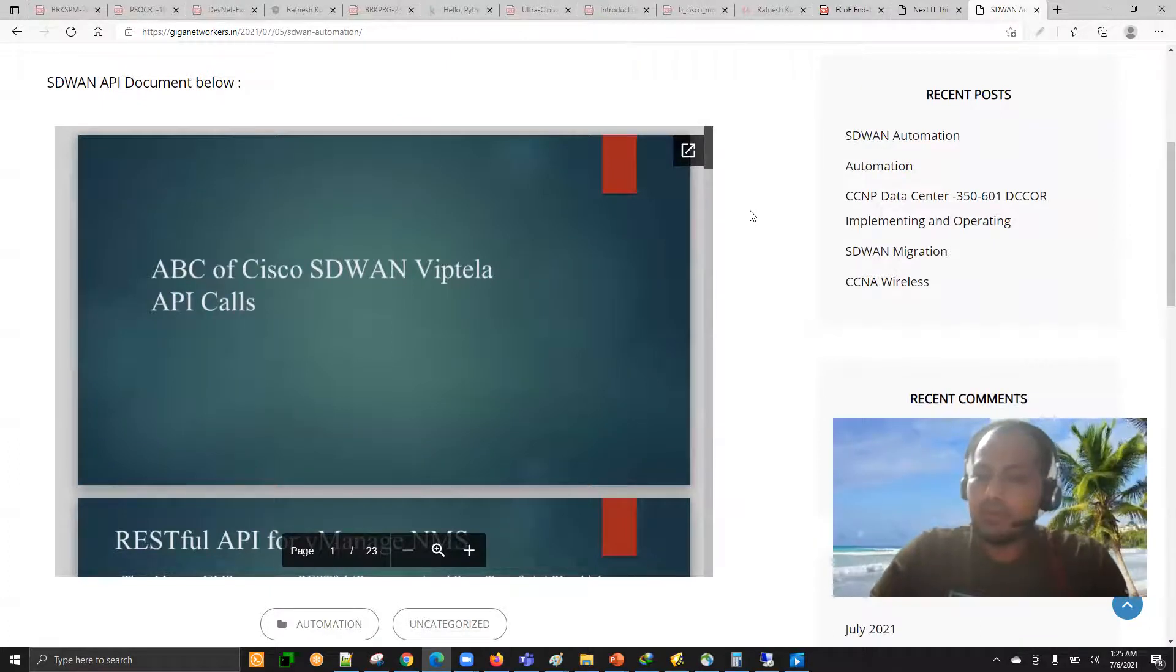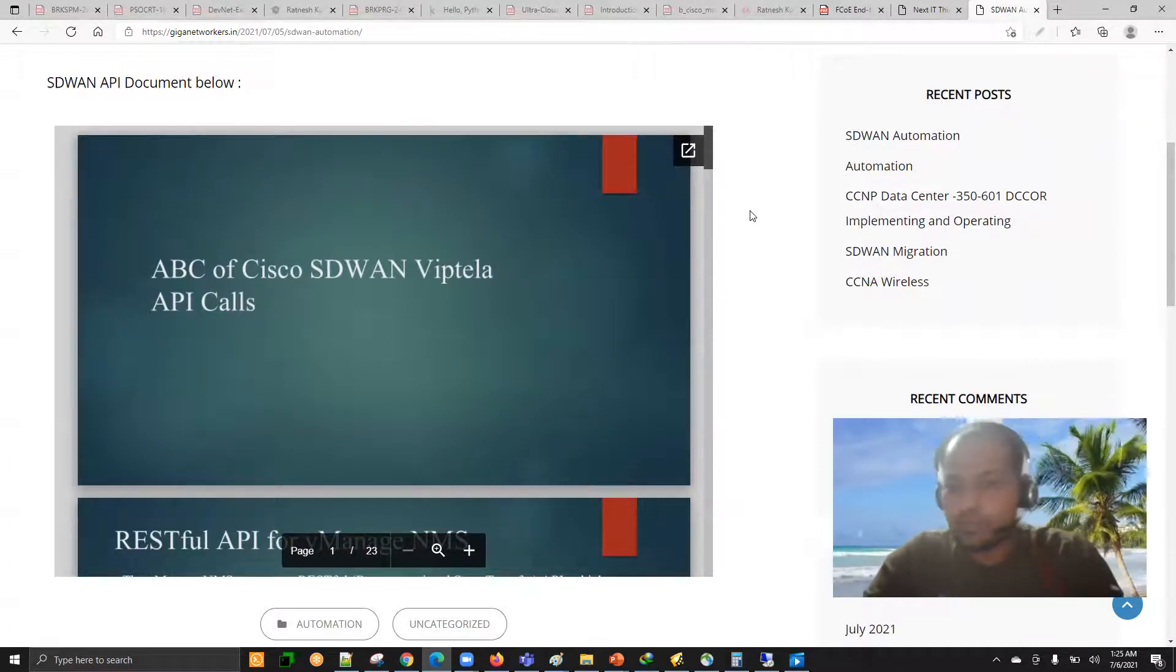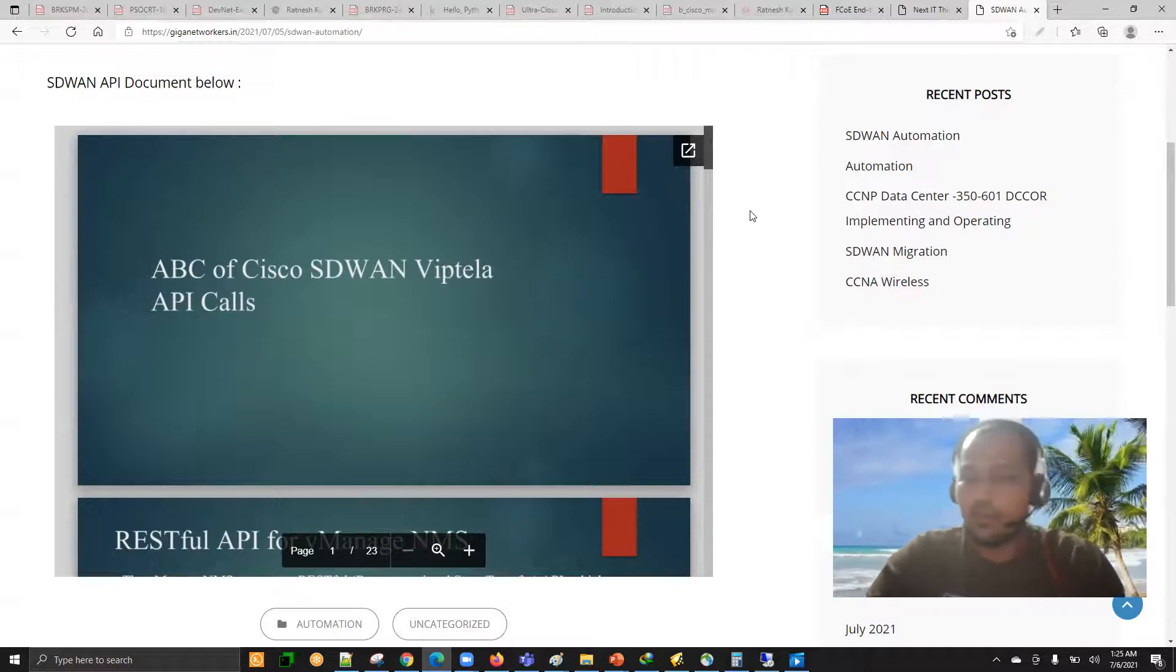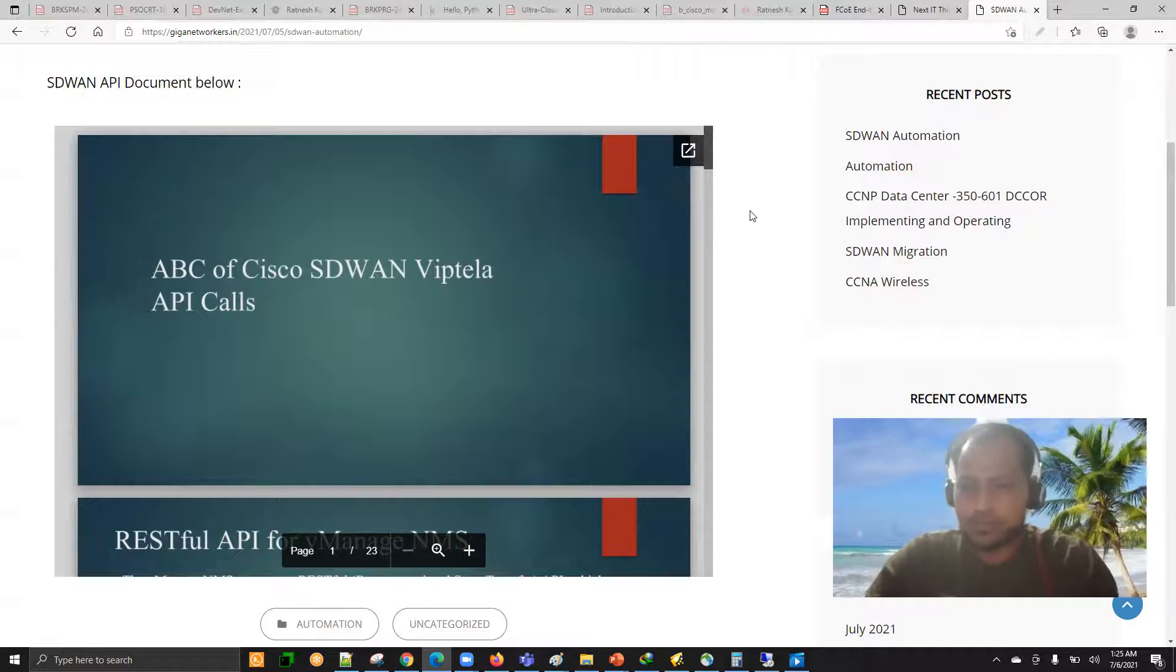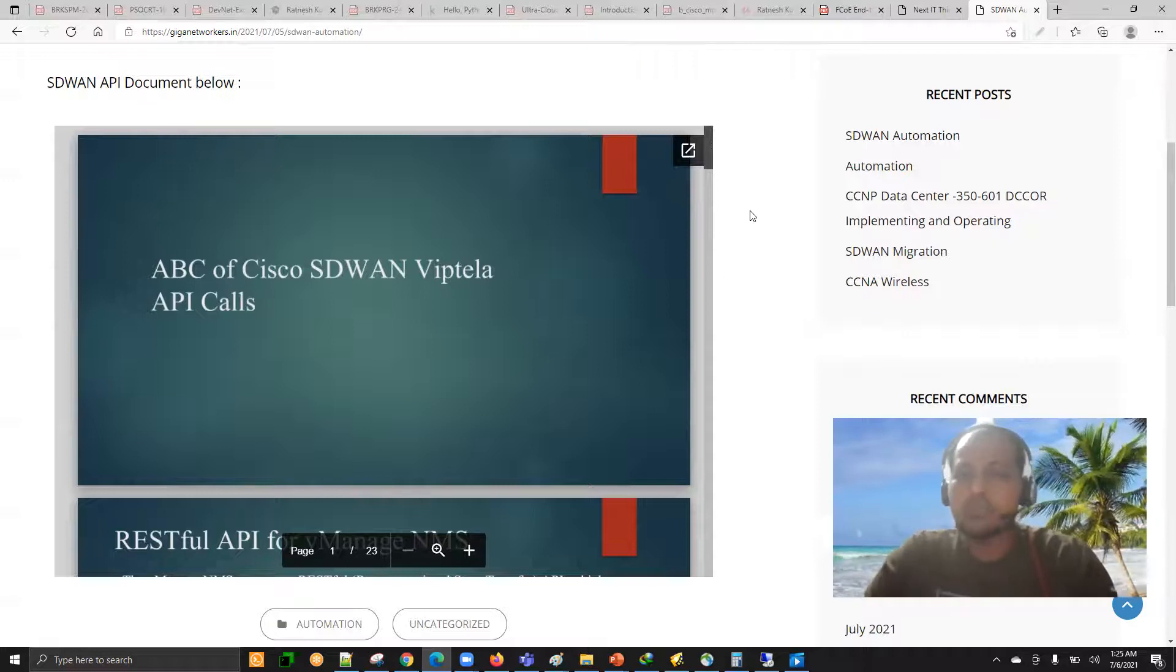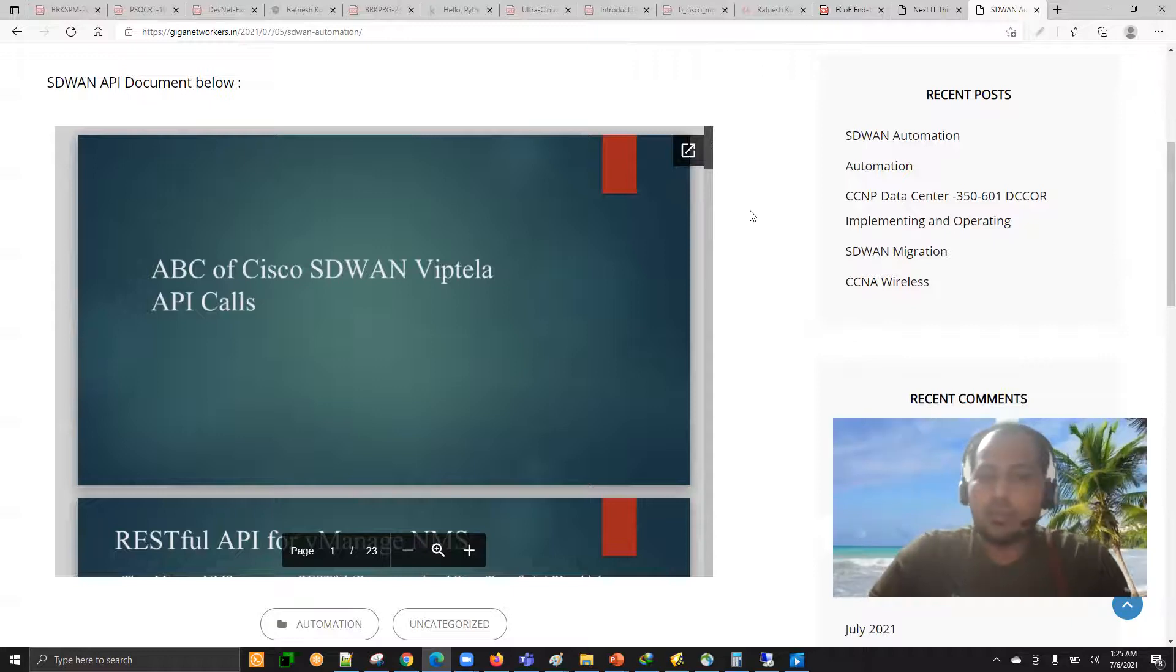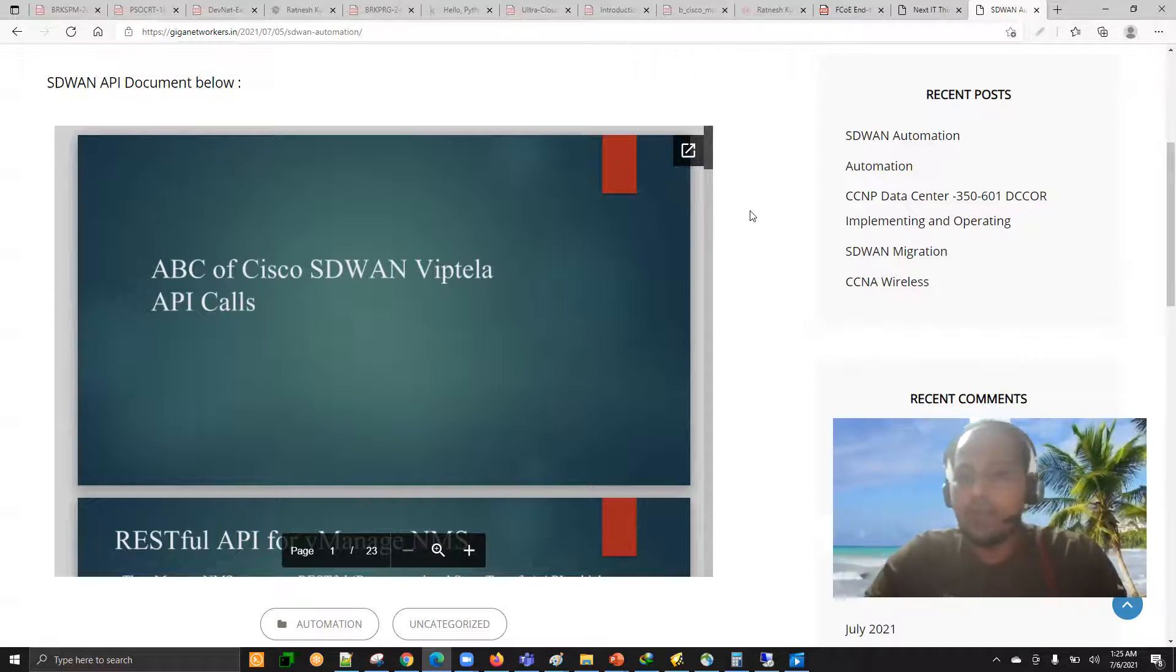While you're watching the videos, if you have the document with you, it's easy to create notes. That's one of the purposes of sharing the document along with the video.